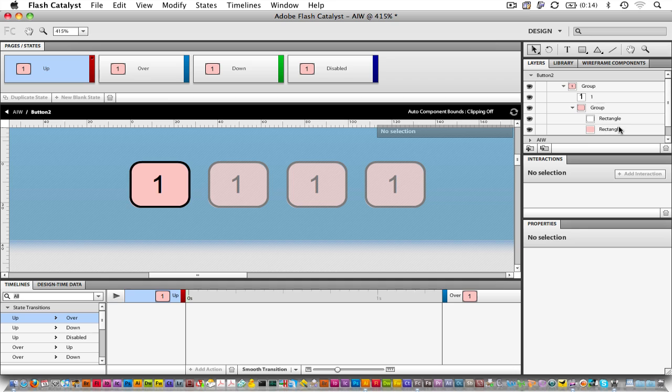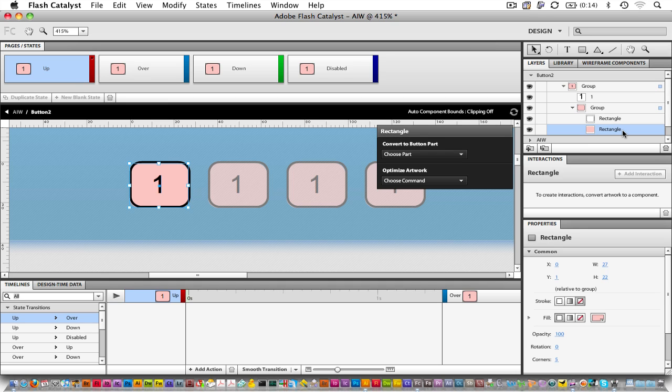I want to work on the Fill. Select the pink rectangle, and look down at its properties. Its fill currently is a pink color. Let's change it to a gradient.